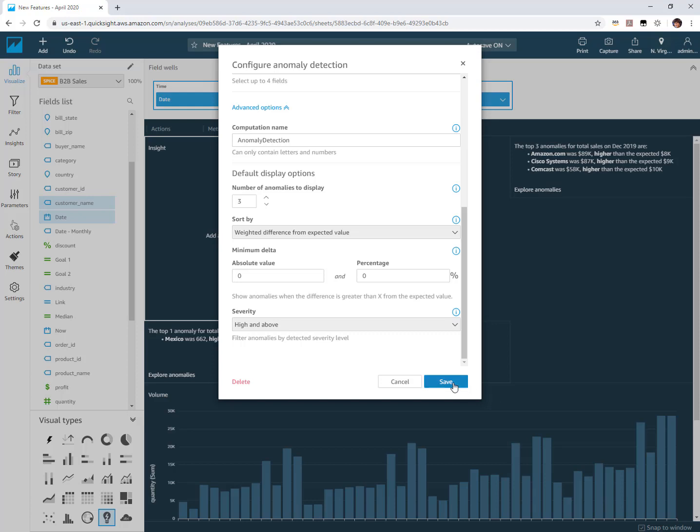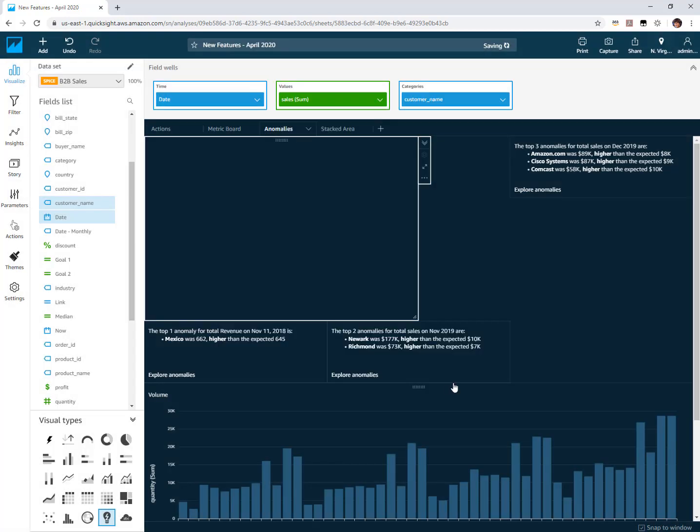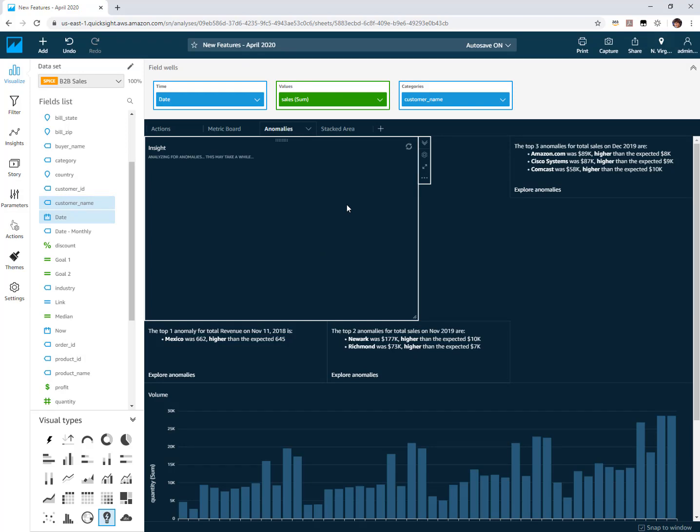Once I save this and apply it's only going to display anomalies that met that criteria high and above.